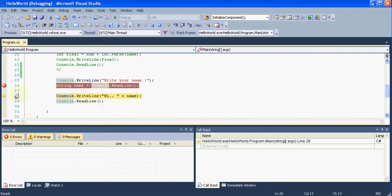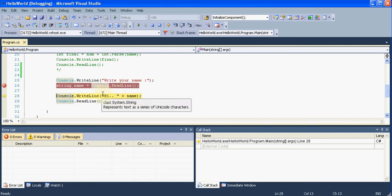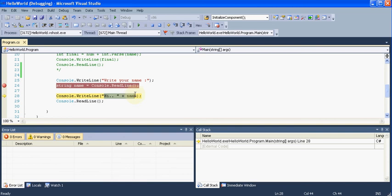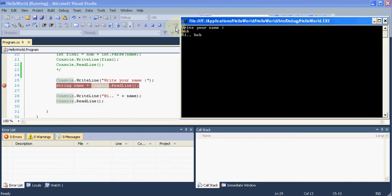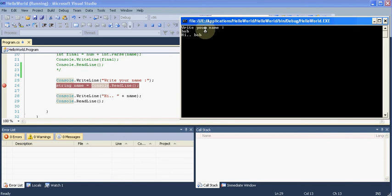So now the next line which will be executed is this line. Again my application will be writing 'hi' with my name. So if I hit this step into again then I will be seeing that console again. It will go to the read line and now you can see that console again. So it says 'hi Bob' with my name.